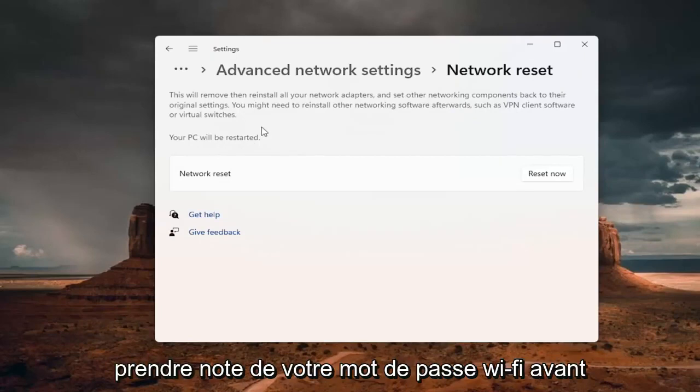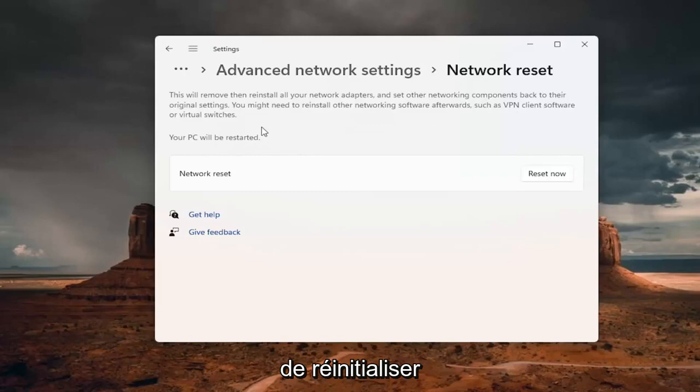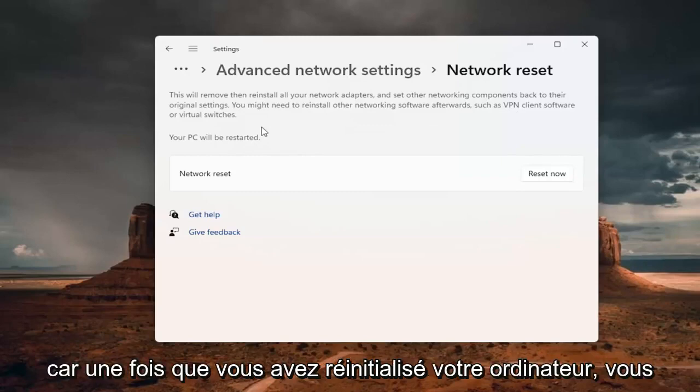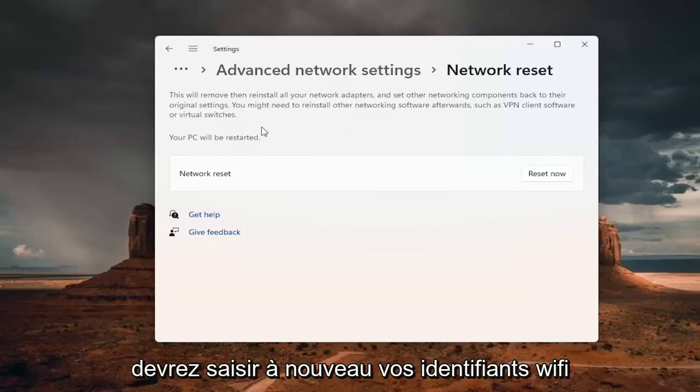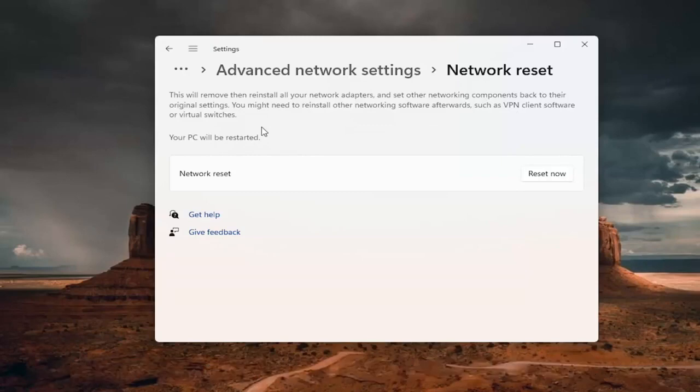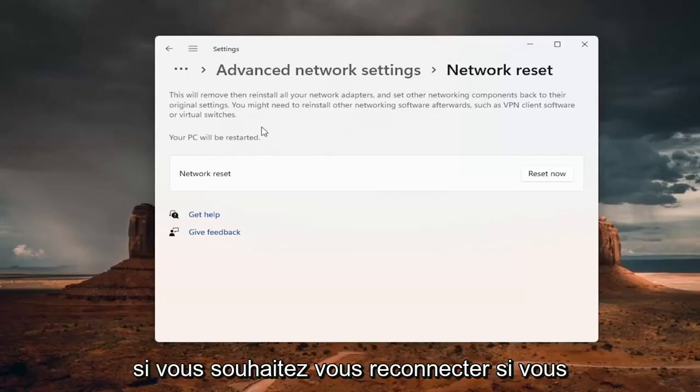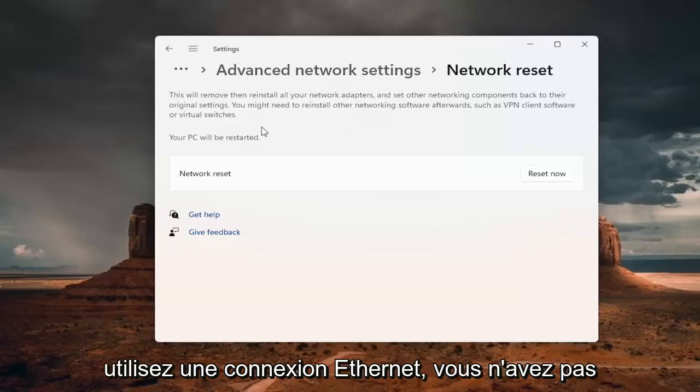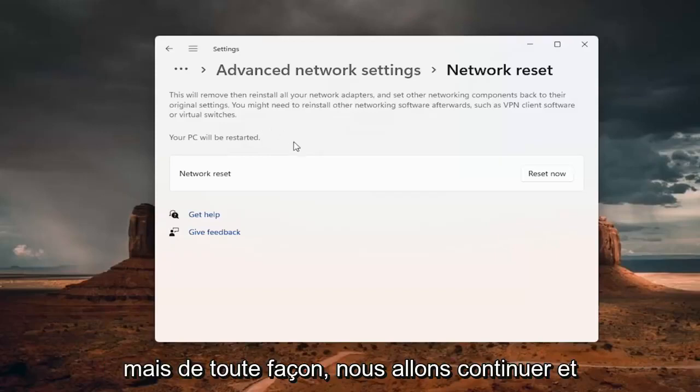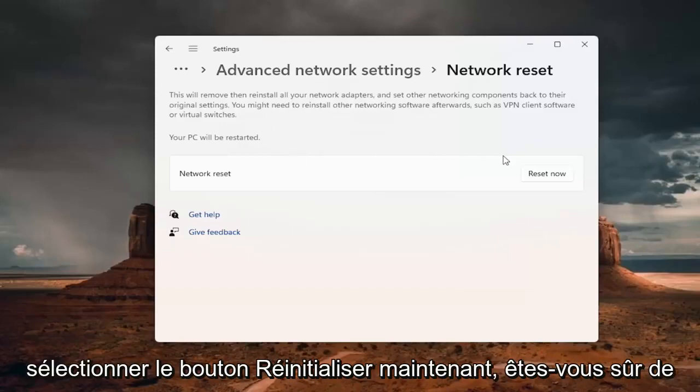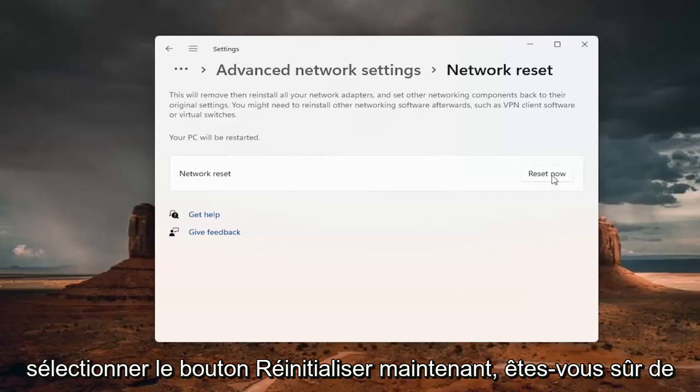Your PC will be restarted. So if you're using a wifi connection, you want to take note of your wifi password before you reset. Because once you reset your computer, you will need to enter back in your wifi credentials if you want to get back online. If you're using an ethernet connection, you don't have to worry about that.